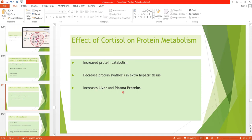Cortisol increases protein synthesis in the liver because it enhances the transport of amino acids into liver cells. In contrast, it decreases transport of amino acids into extra-hepatic tissue and also depresses the synthesis of messenger RNA in extra-hepatic tissue, thereby decreasing protein synthesis outside the liver.